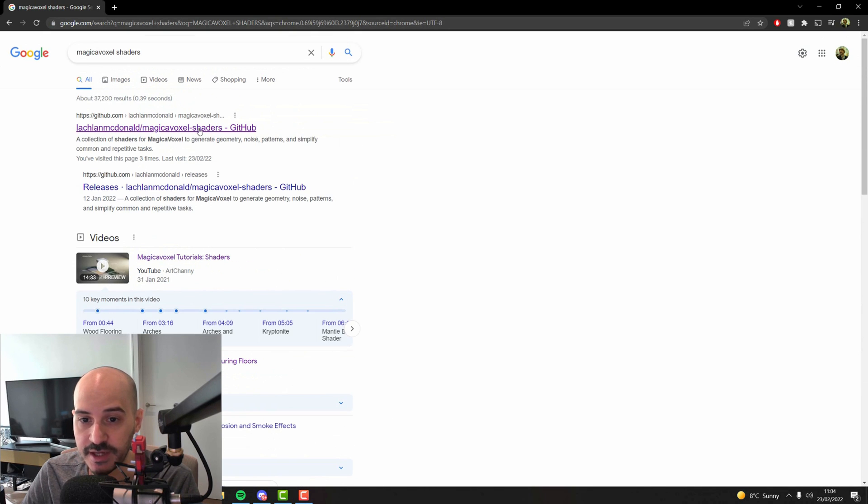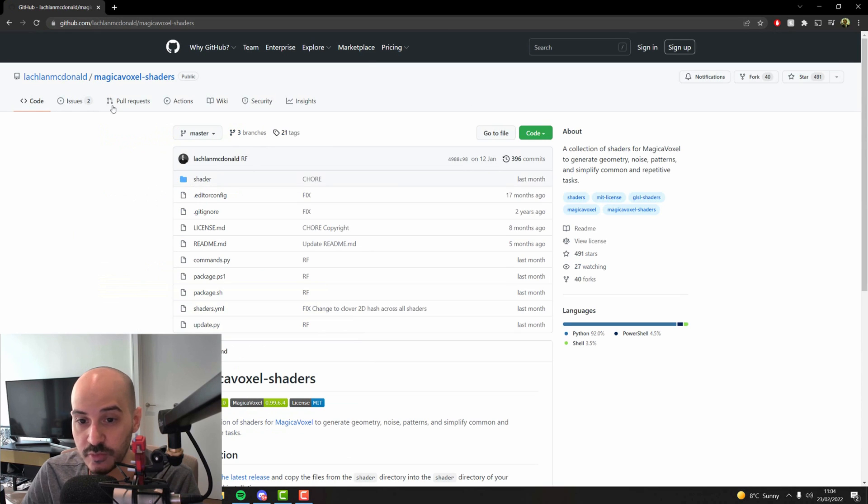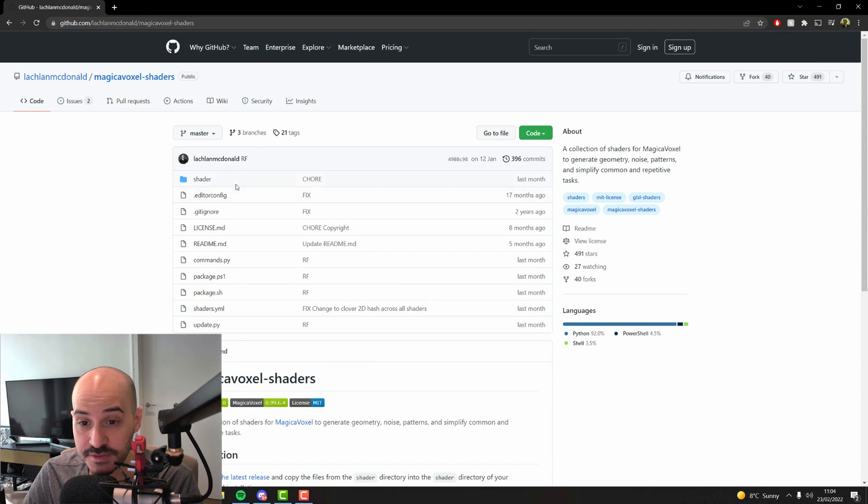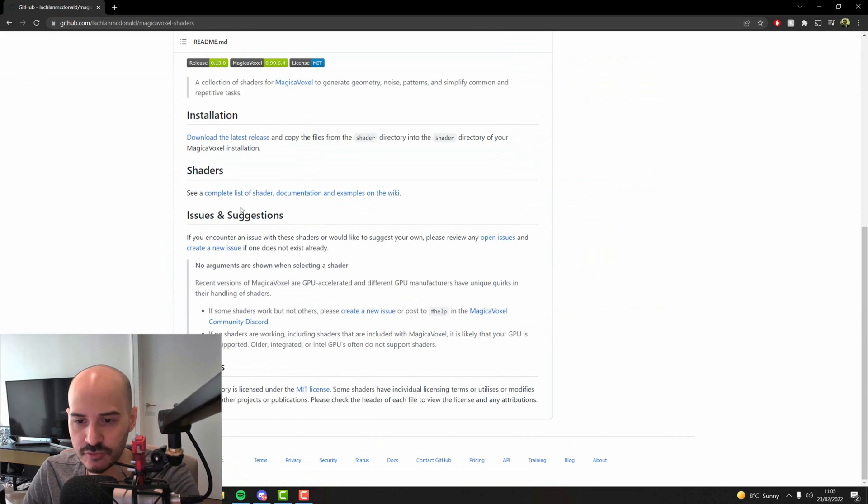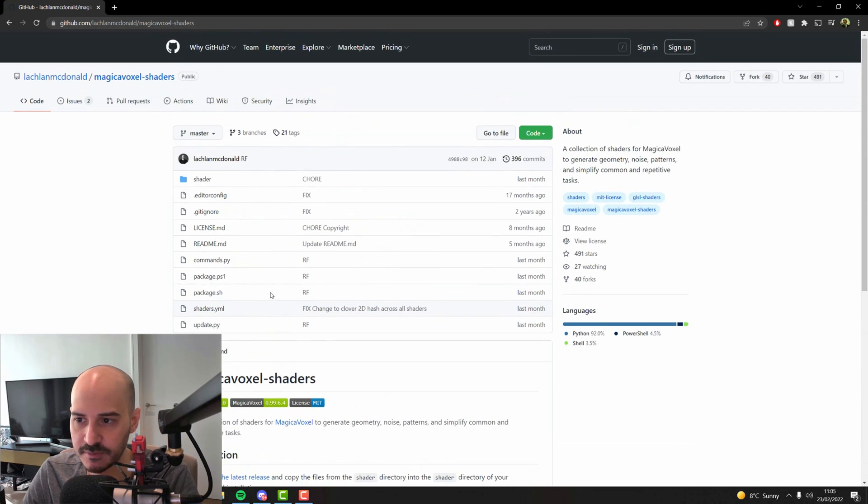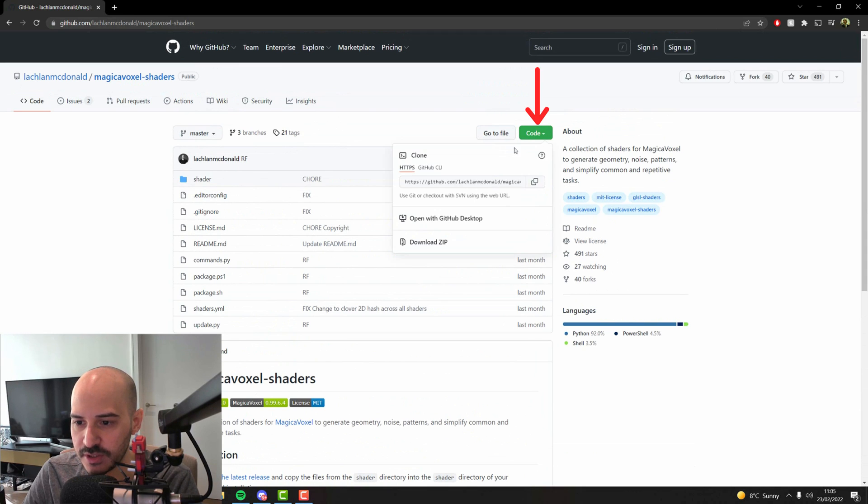For instance, we have the first link here is a GitHub with a bunch of shaders that you can just download made by Mr. McDonald here. You can read all the information underneath to know how to install them, but I will show you to just click here where it says code and then click where it says download zip.